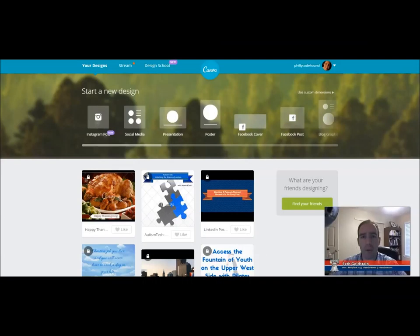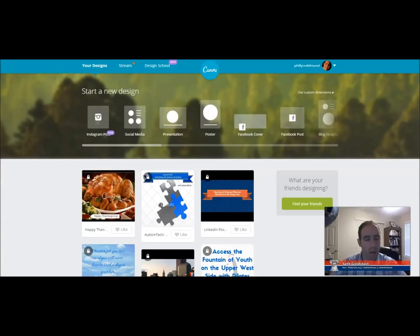Hey everybody, welcome to another Screencast Session. I want to show you Canva. It's at C-A-N-V-A.com. It is an online graphic design program.